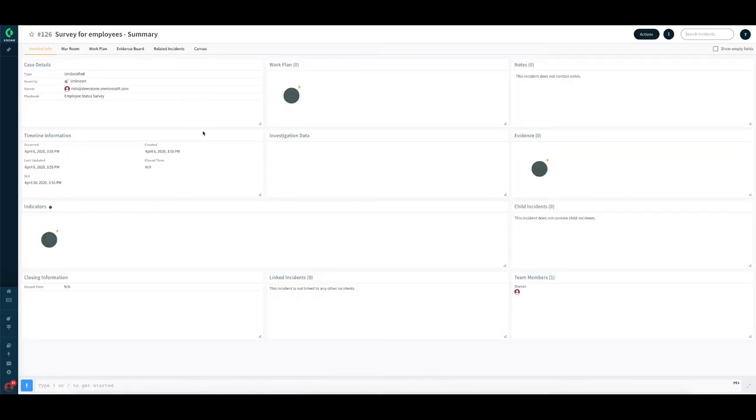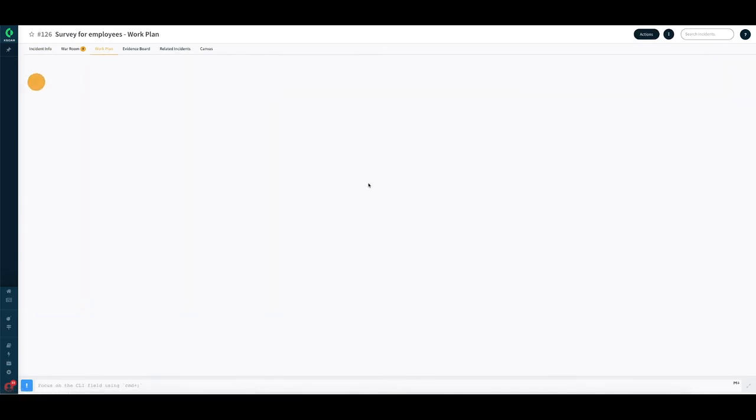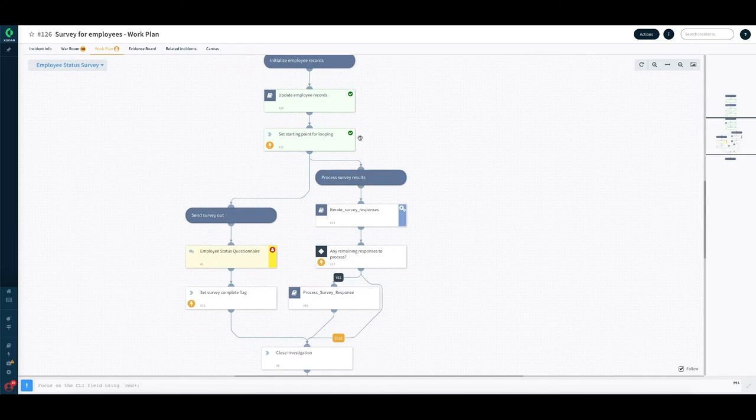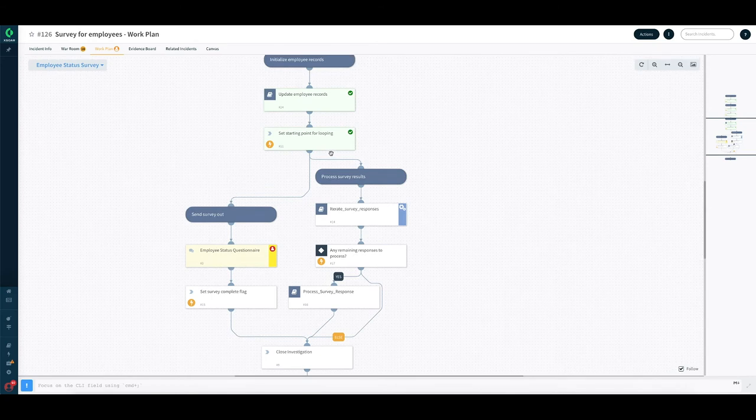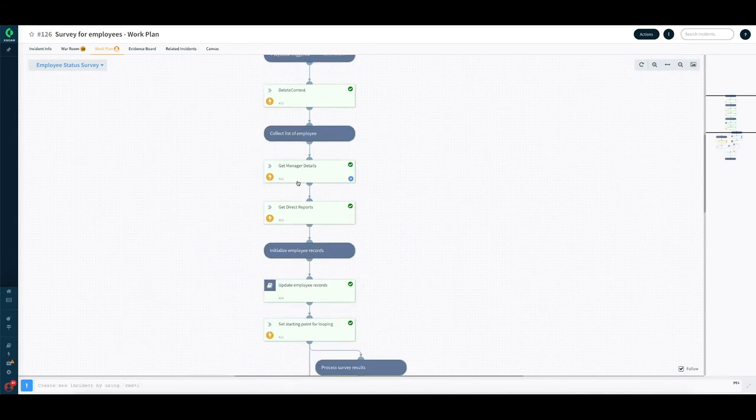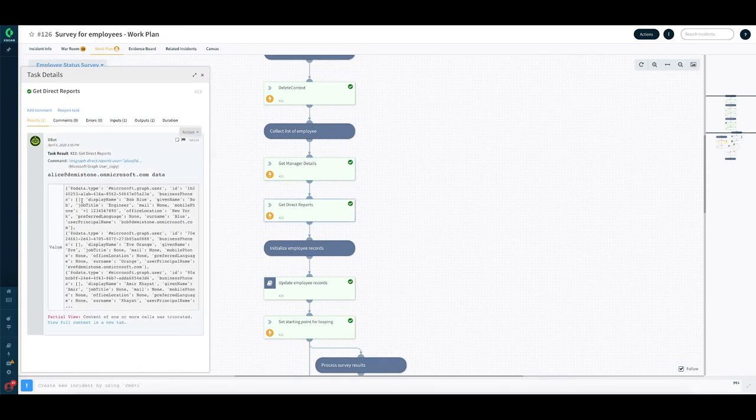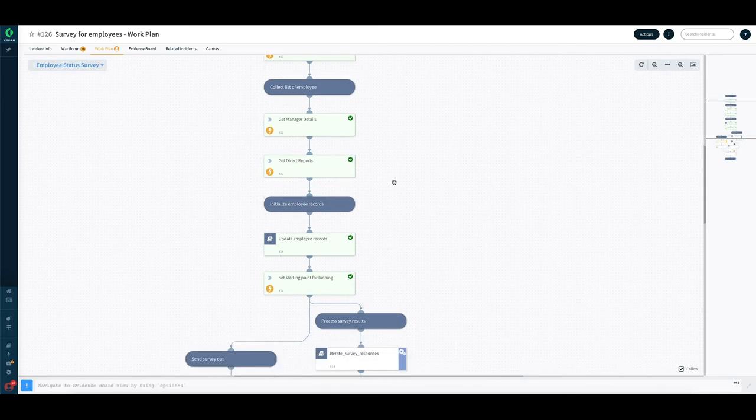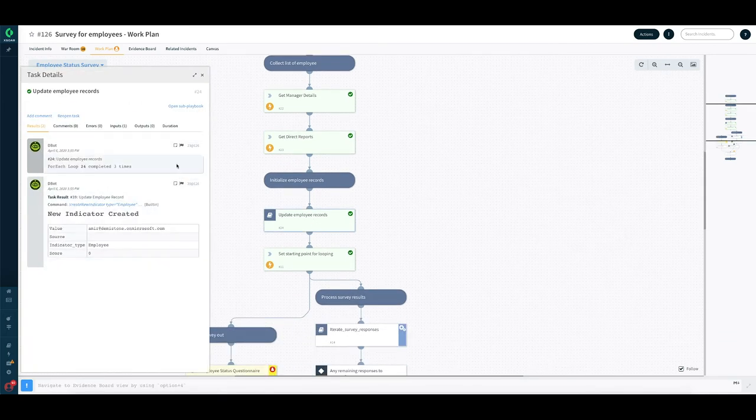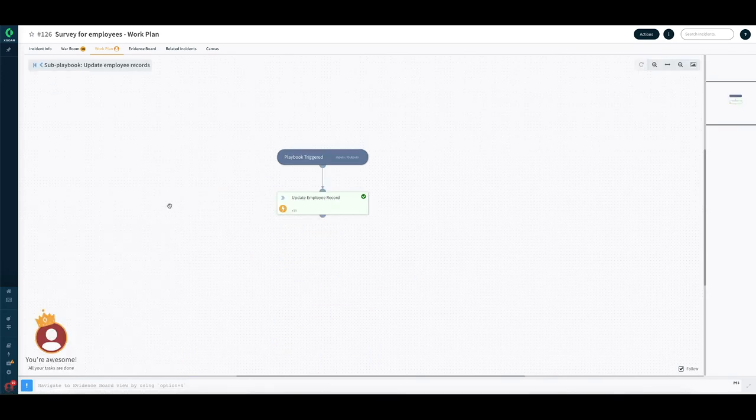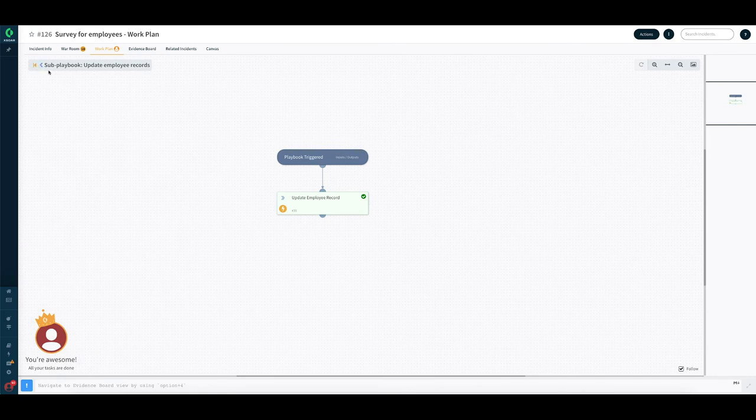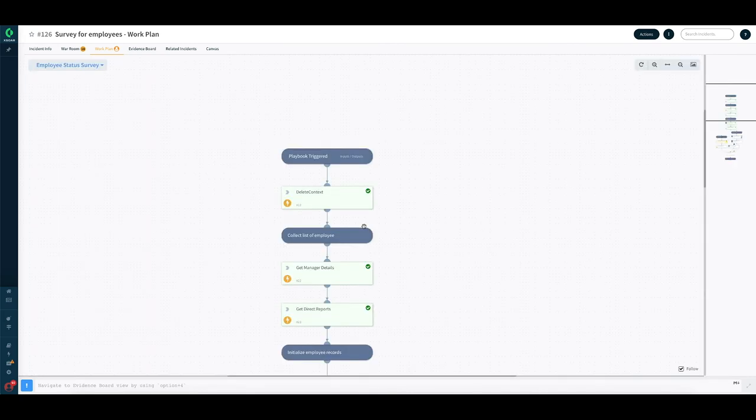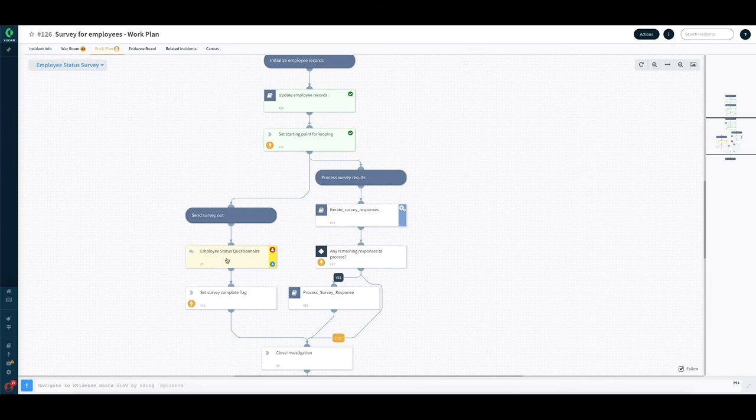The playbook starts to run and we can see it live here in action. So we went to get all the details of managers, different managers. So we have one manager here, Alice Green. We got all of their direct reports. These are the list of direct reports. All the data comes in. All of the employee records for each of those people can be seen that we have updated those records. And once those have been updated, then we go ahead and send the survey out.